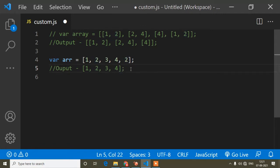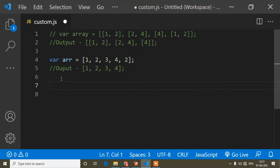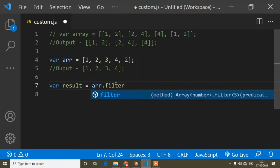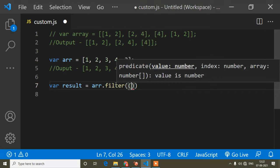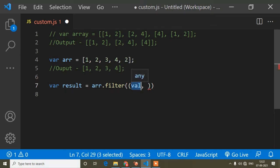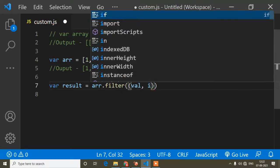If you already know how the filter method works, you can skip this part. I'll write a variable called 'result' to store the output after removing duplicates, and then use the filter method. The filter method takes a callback function, so here I will pass 'value' and 'i' as parameters — 'i' is the index.